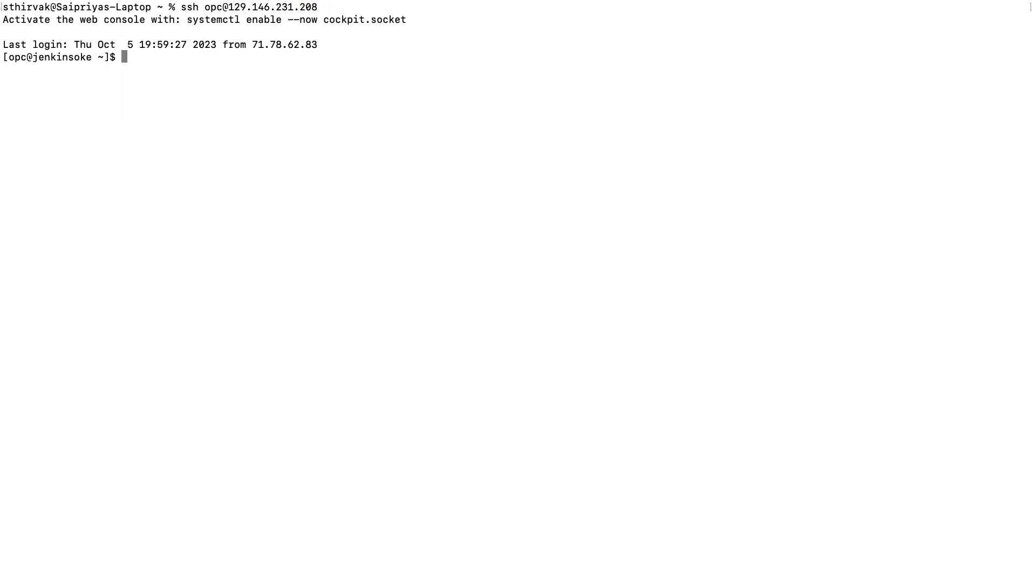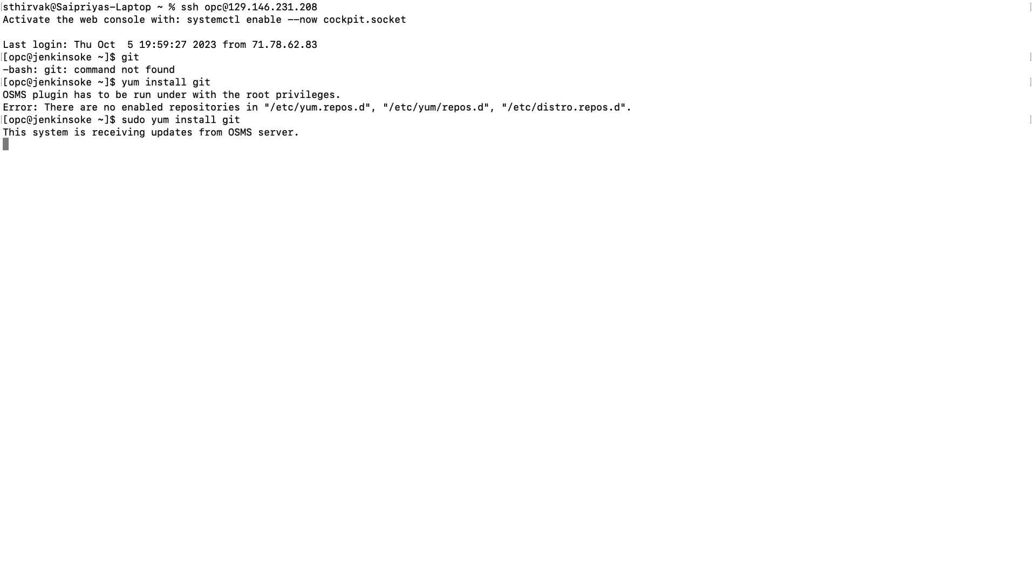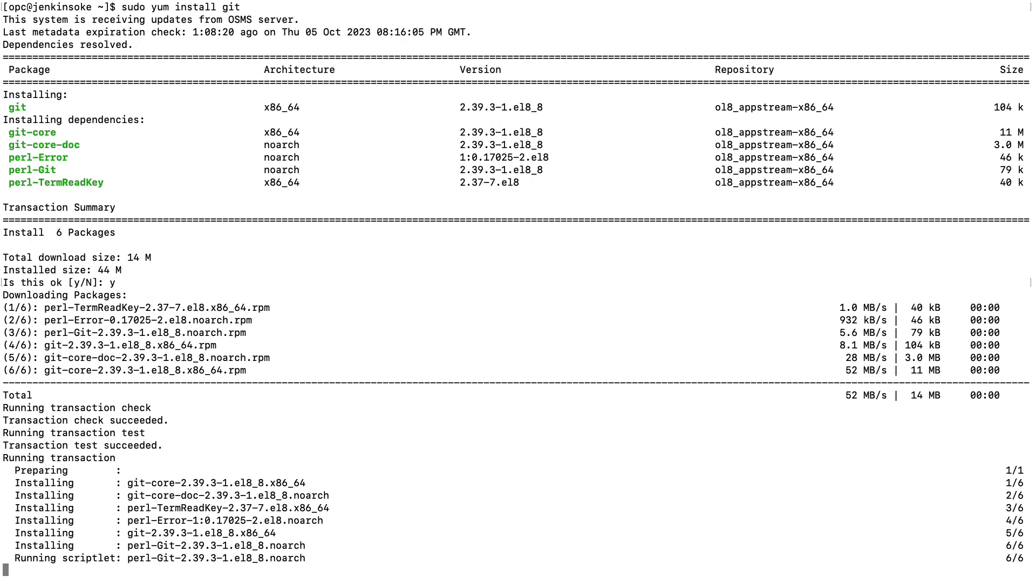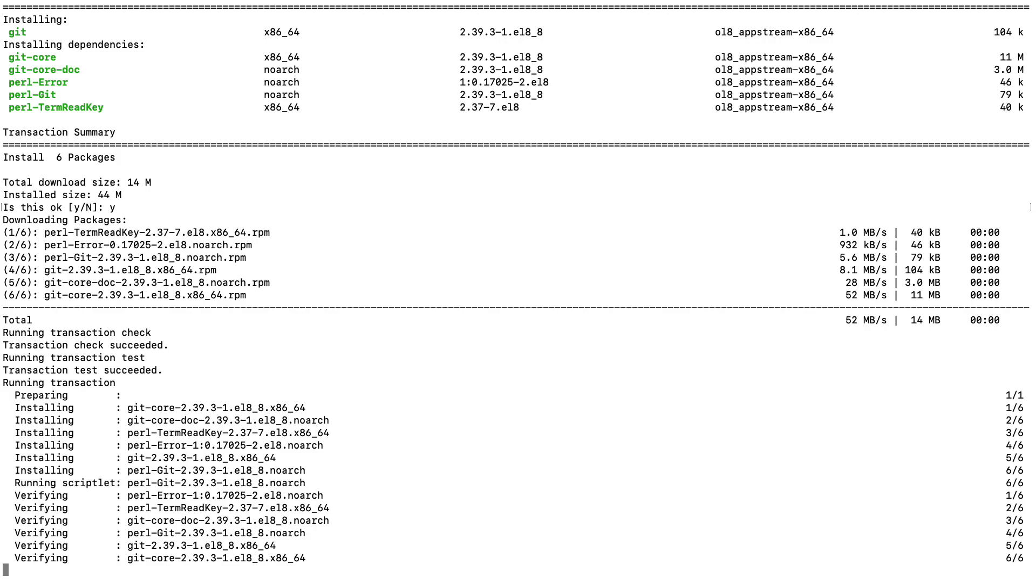After you SSH into the Jenkins instance, you will observe that git is not installed. Therefore, we will perform yum install git.